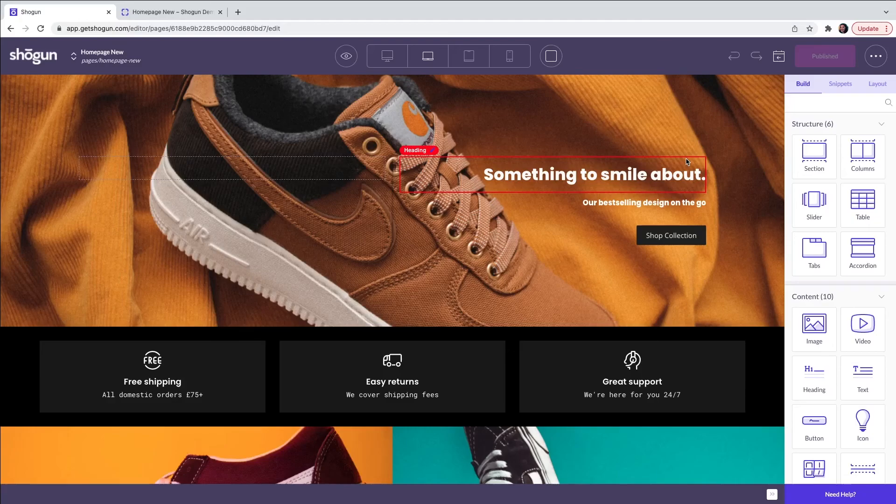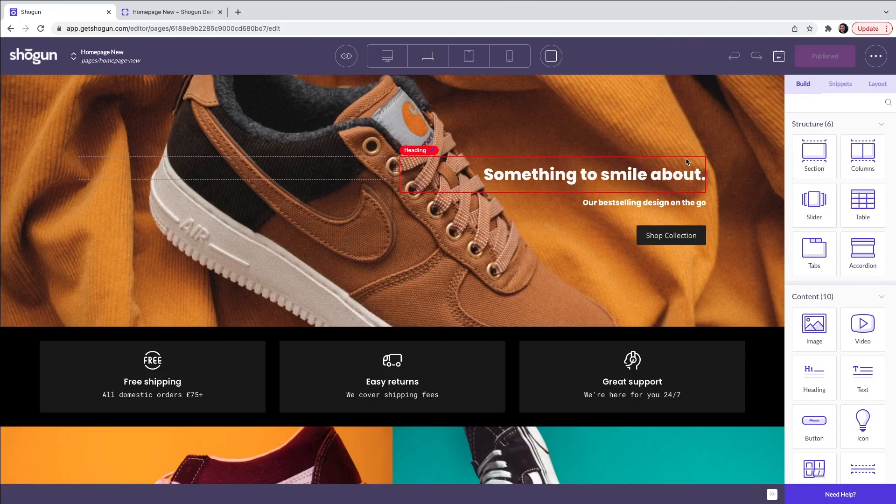Now you have created your first home page using Shogun Page Builder. Please feel free to test out all of the drag and drop elements and also all of the templates that are available.